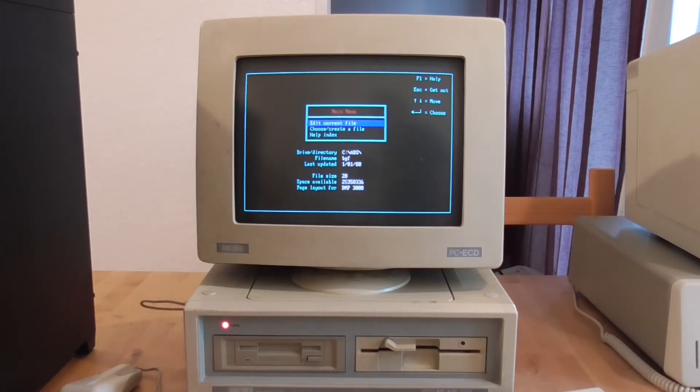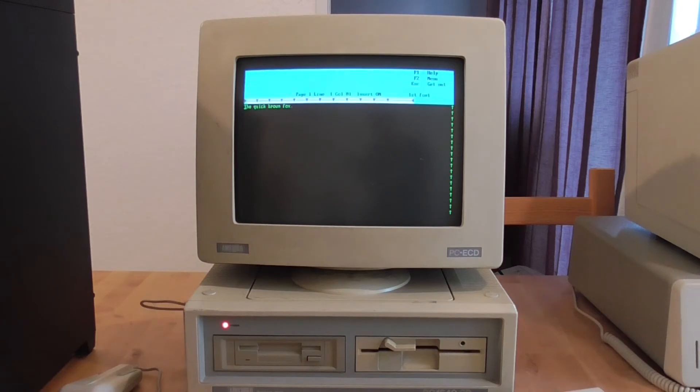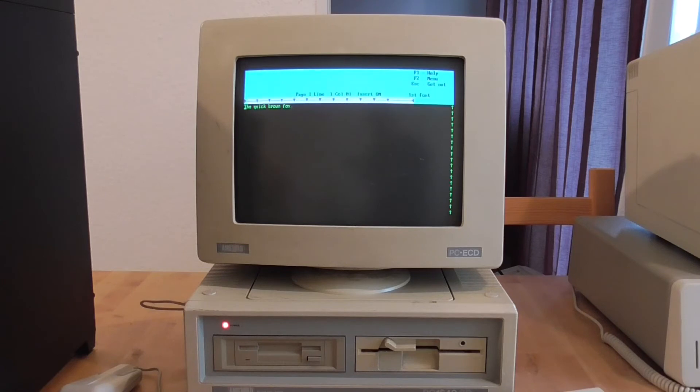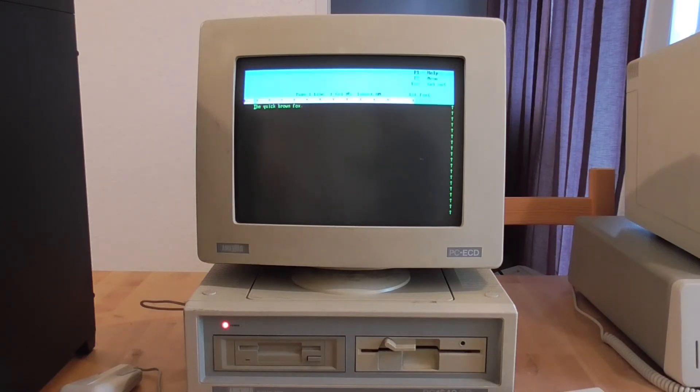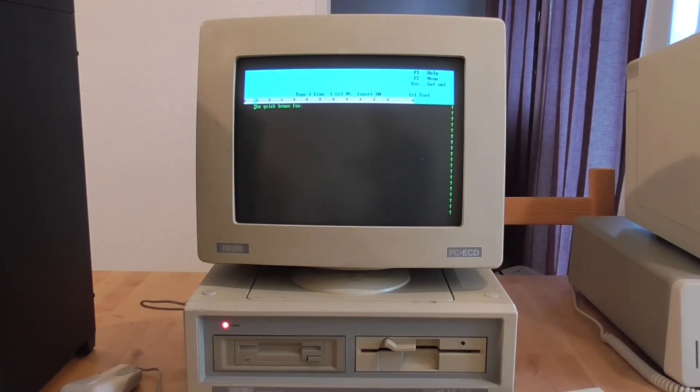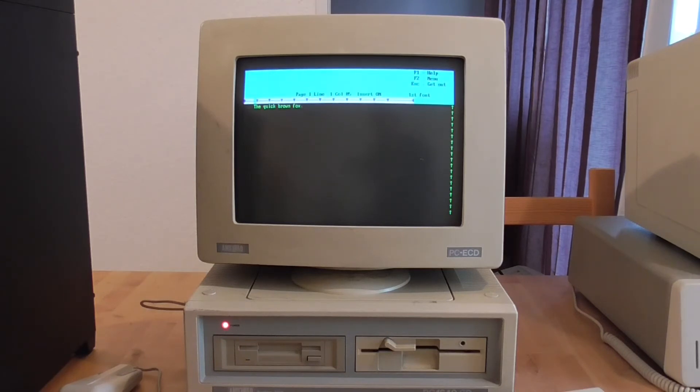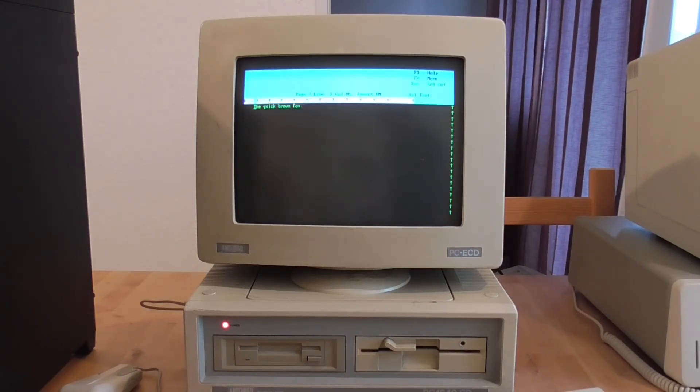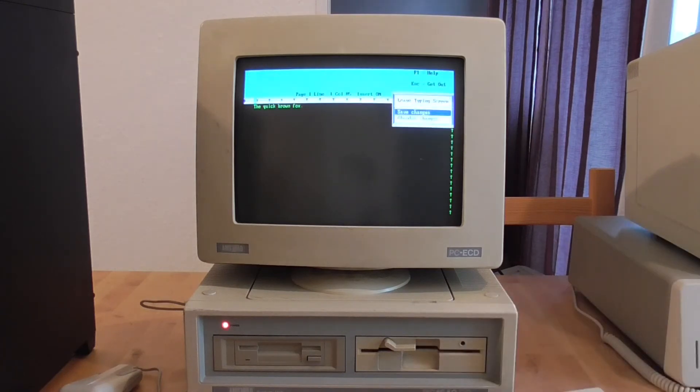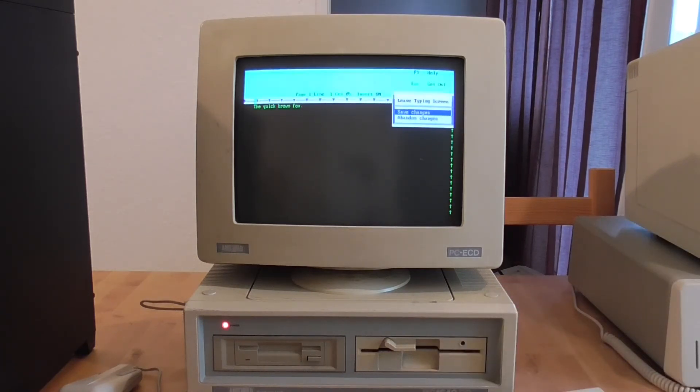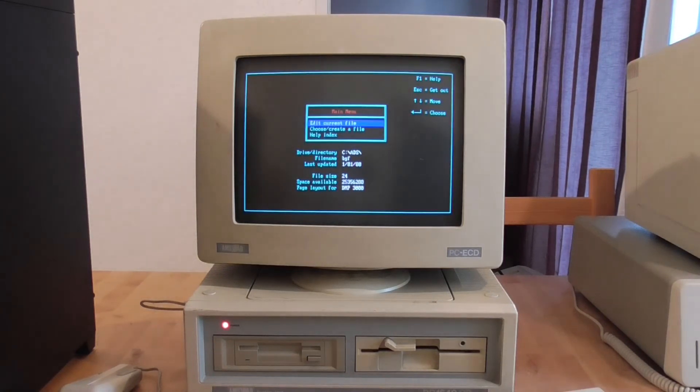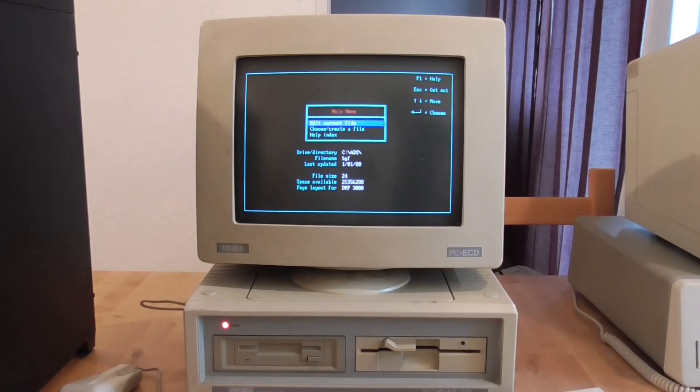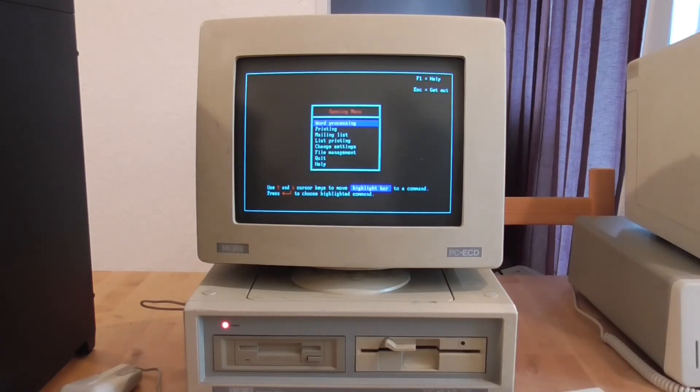But anyway whilst we're here let's have a look at this word processor. So this is how it comes up. You know if you've used it back in the day this will give you quite a retro rush to see this. It was a very nice word processor. It's certainly much easier to use than say the MS-DOS EDLIN program which was just really really difficult to use. So that's basically all there is to the WordStar. You can save changes and edit documents on here. I remember hooking this up to a dot matrix printer back in the day and having really a lot of fun with printing stuff off.